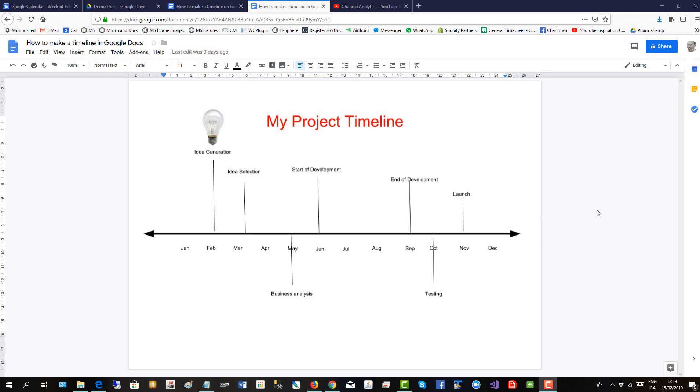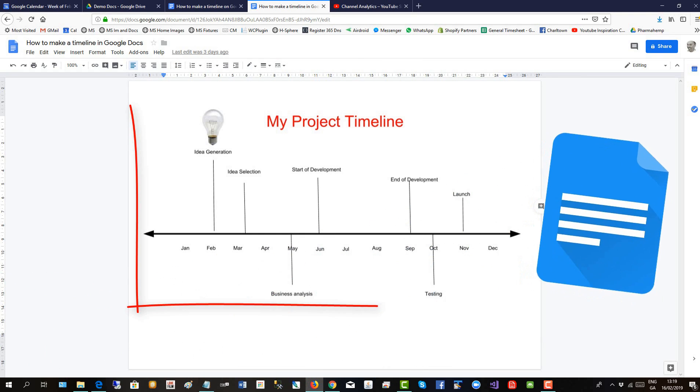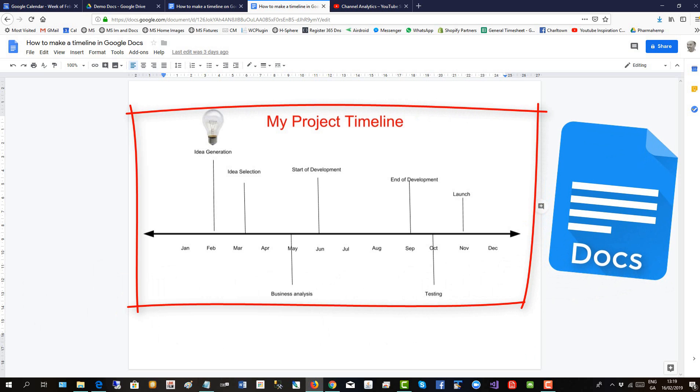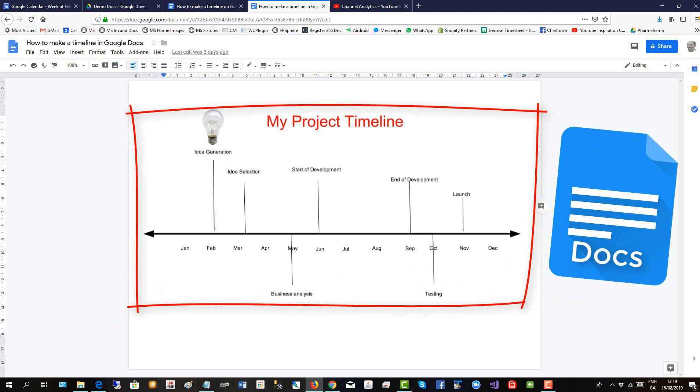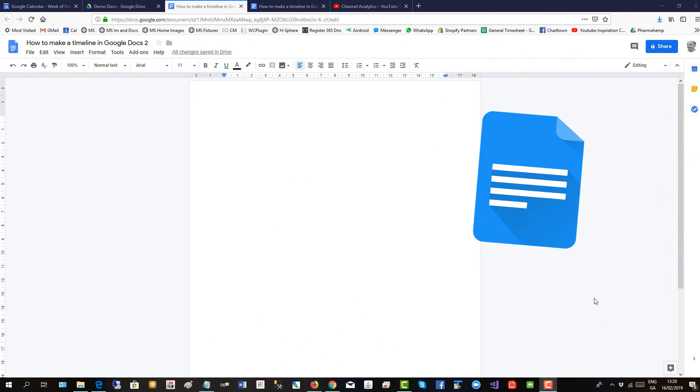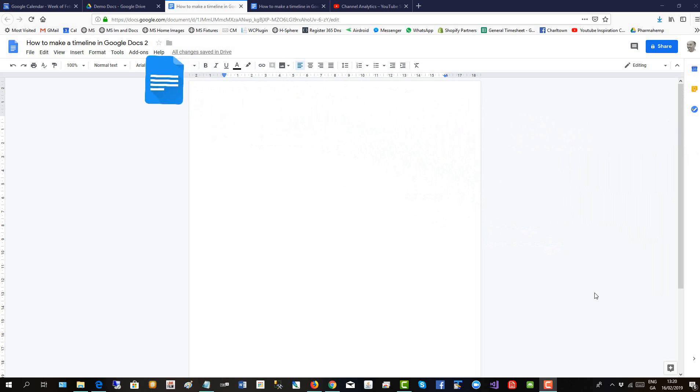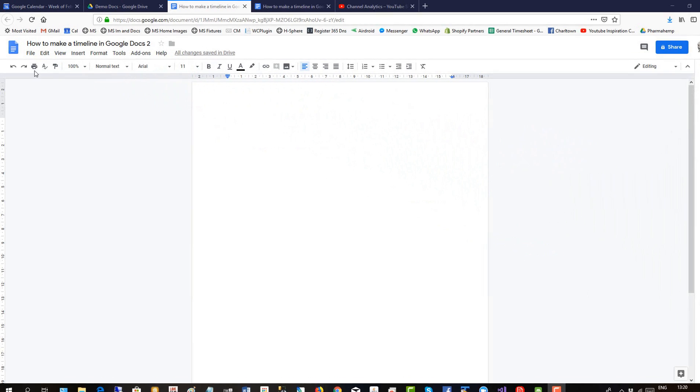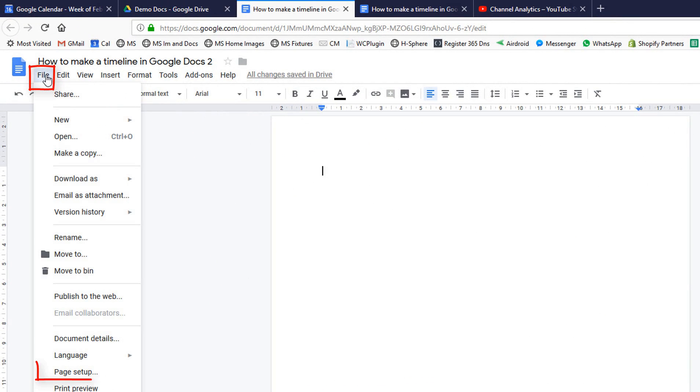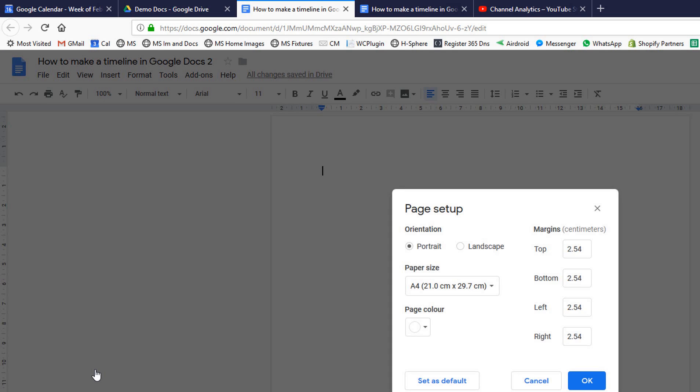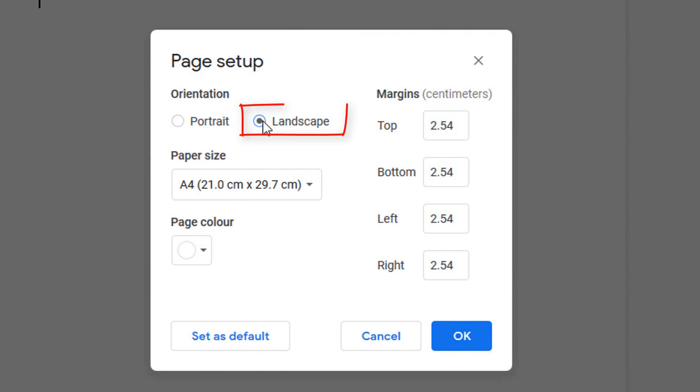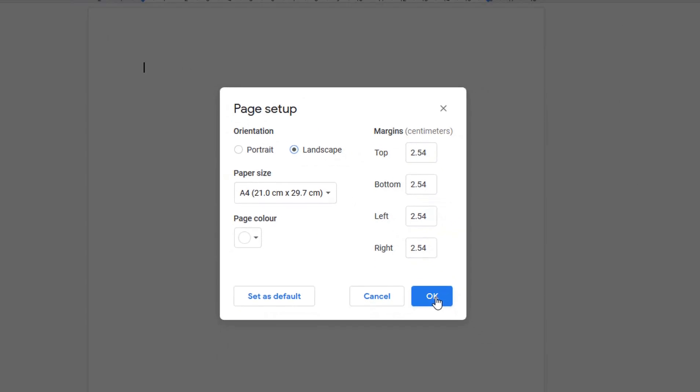This short video will show you how to make a timeline in Google Docs like this one here. The first thing to do is to change the page from portrait to landscape by going up to file, down to page setup, and then change to landscape.